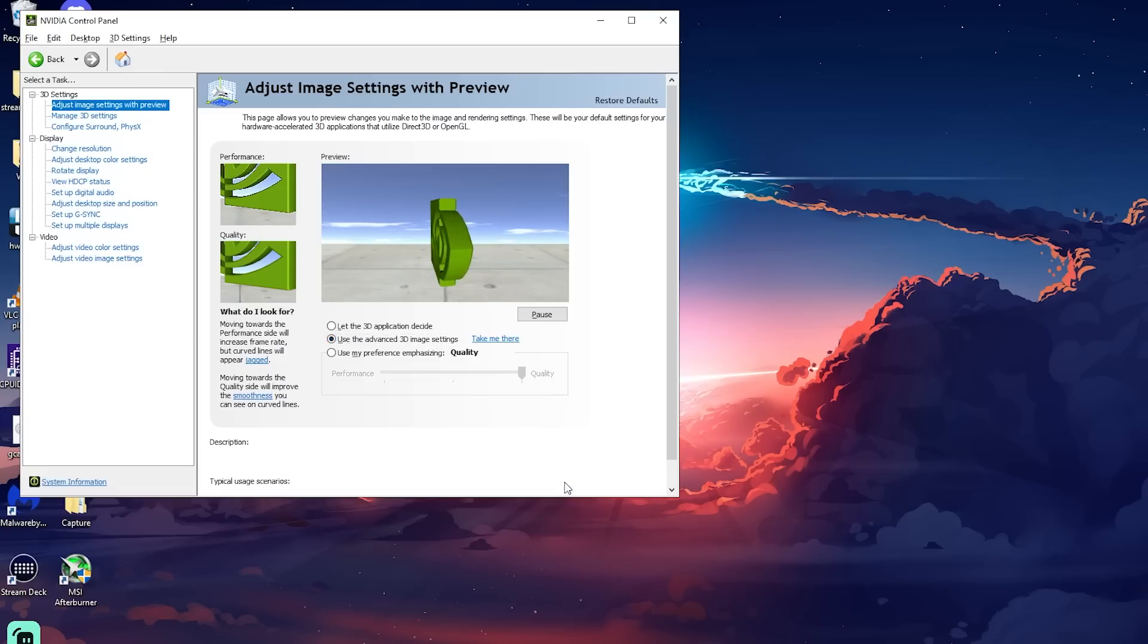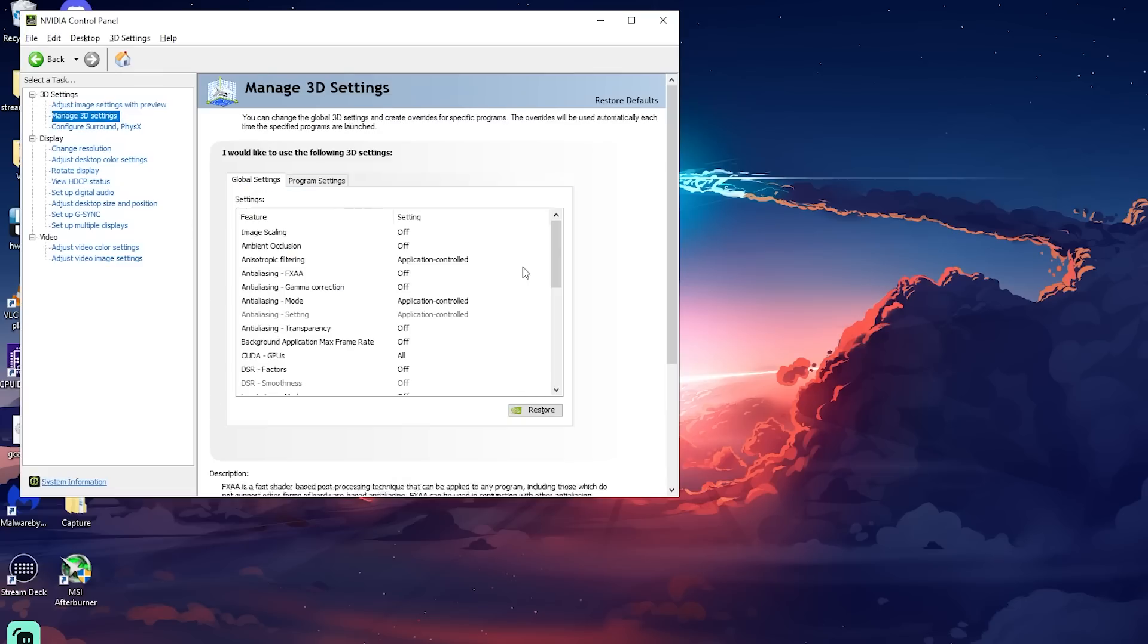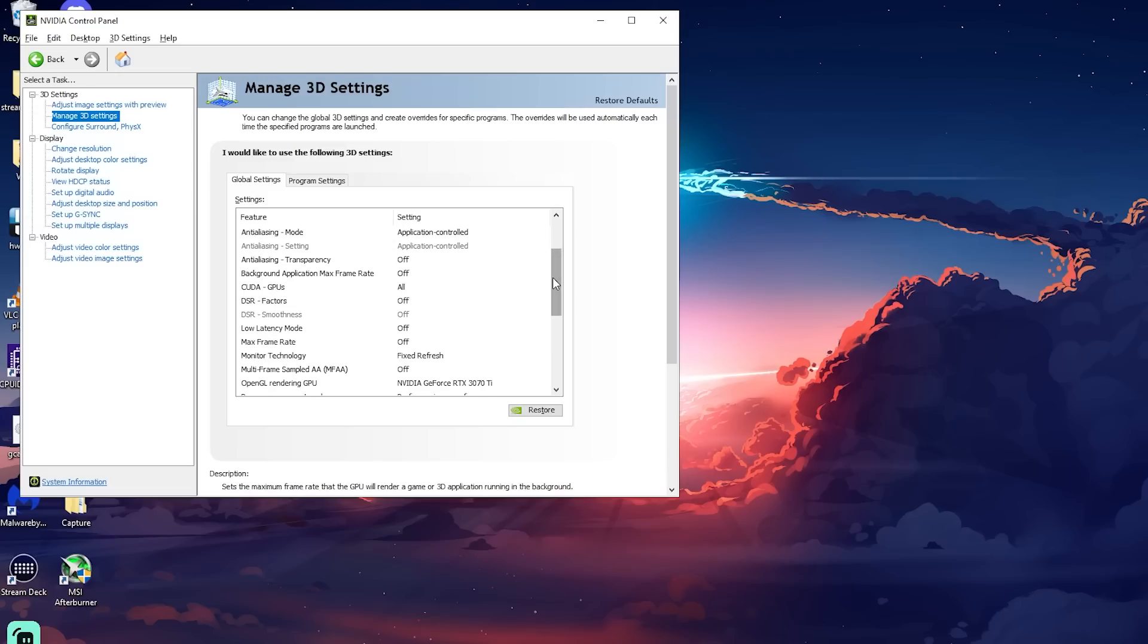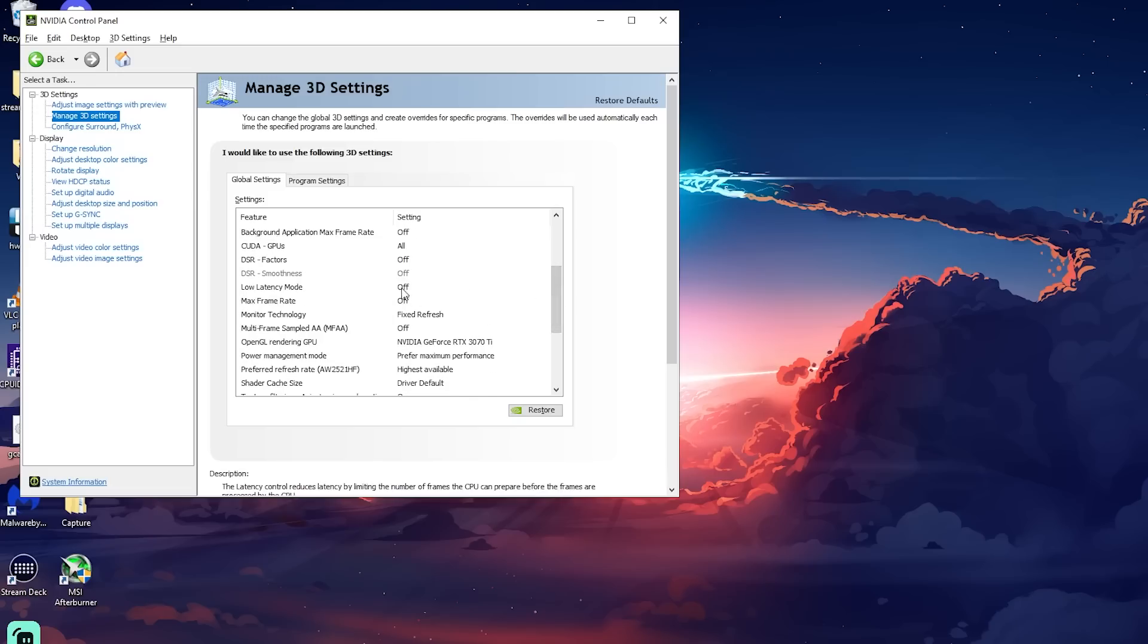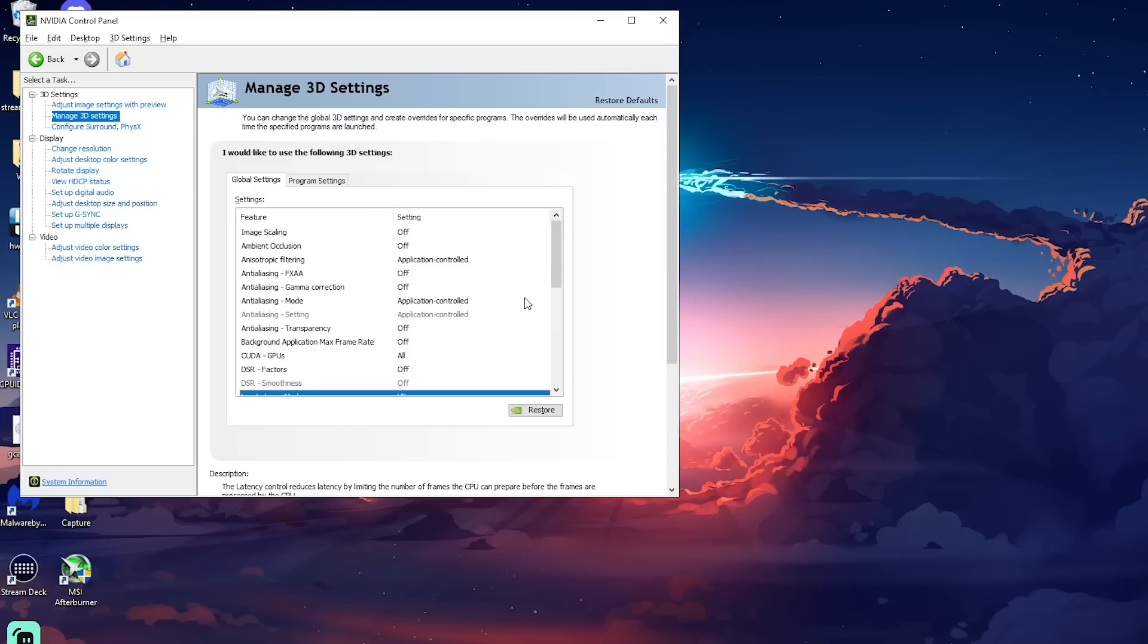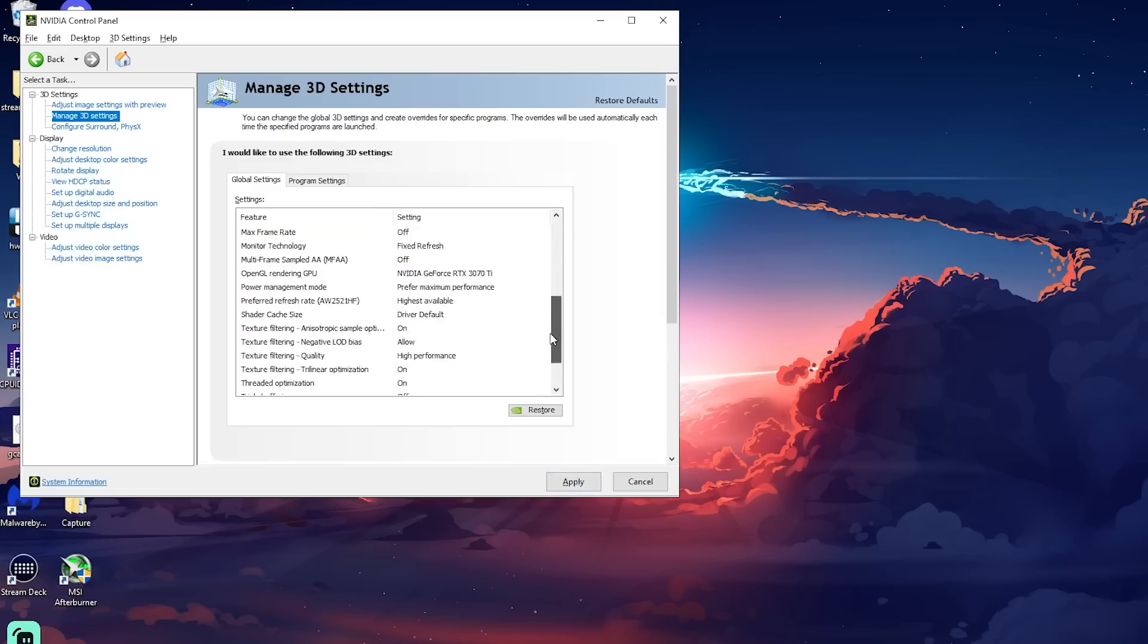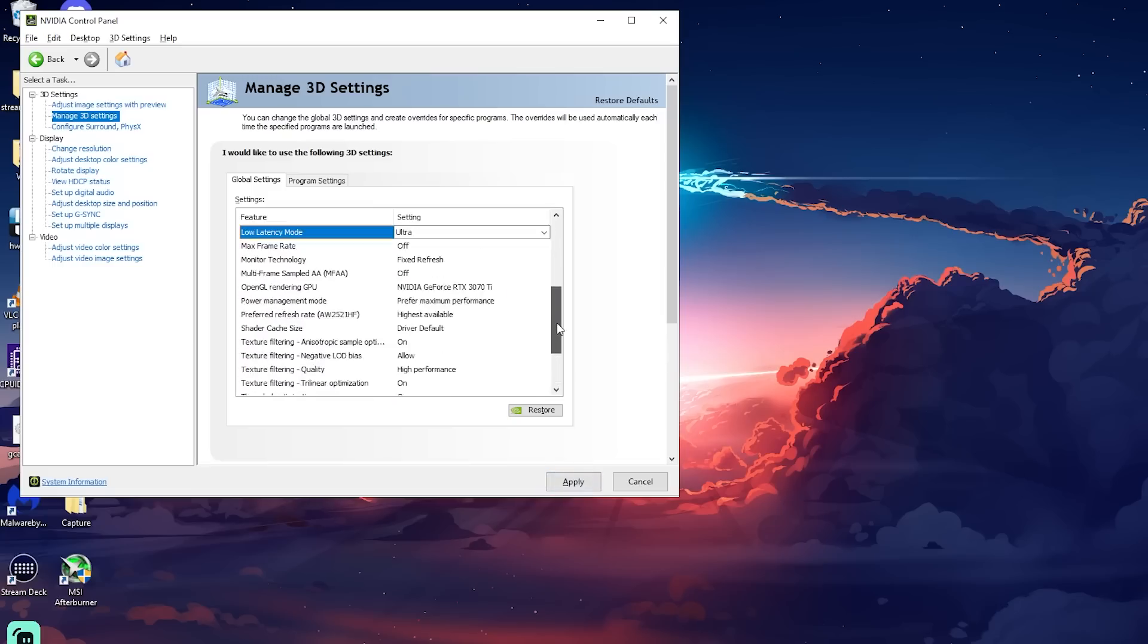Next, go to manage 3D settings and on global settings. Everything will be set up with the NIP file we imported earlier, but we need to make some slight changes. The first change we're going to make is switching low latency mode to ultra to have the best input delay, then scroll down to shader cache size and select make it unlimited, then click apply.